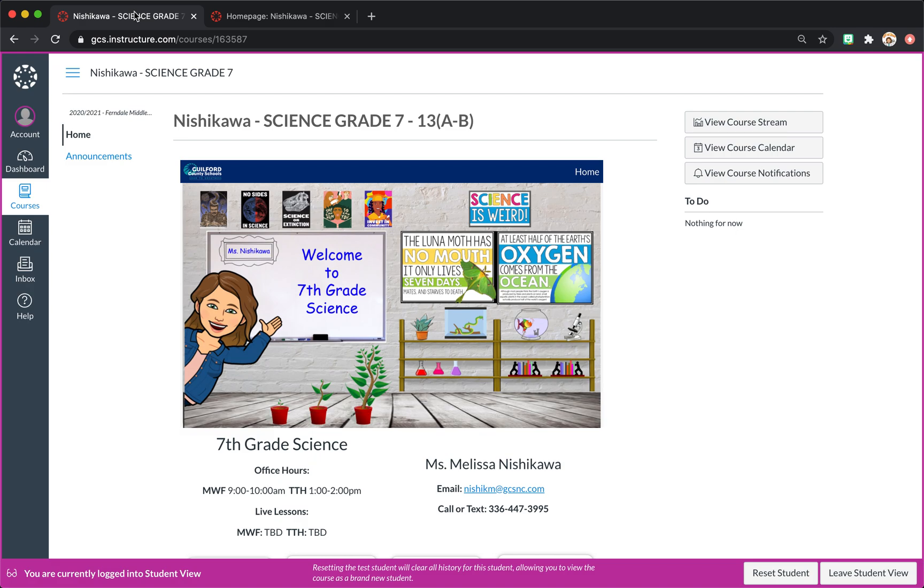So I created this Bitmoji classroom that you see a lot of people have. I created it in Google Slides. You can also create it in PowerPoint by uploading images and putting them on top of each other.